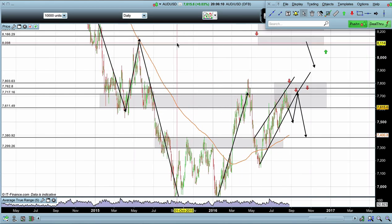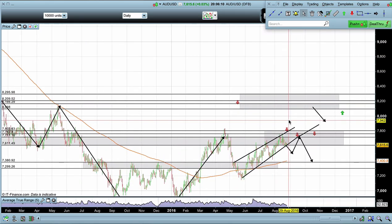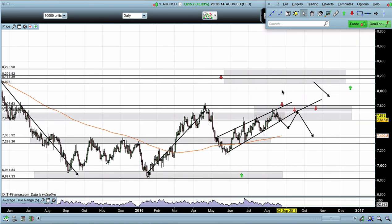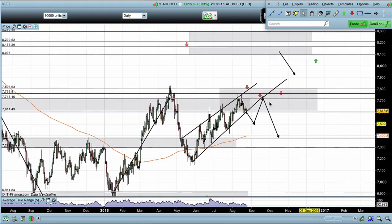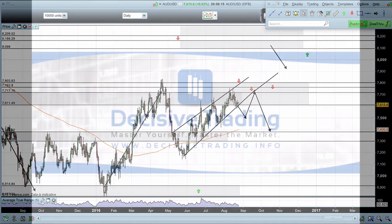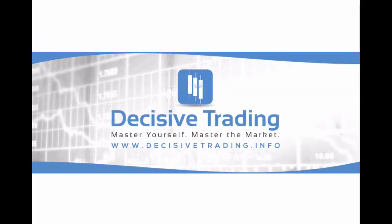Hopefully that was helpful — that's basically everything I would be looking at on the Australian dollar/US dollar. Hopefully you understood all of the analysis and I hope you all have a great trading week. I'm James R, thank you.